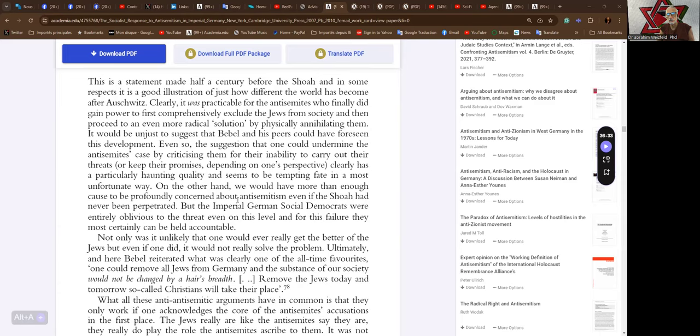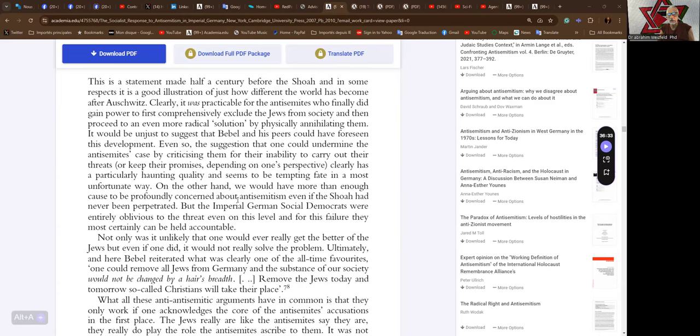It would be unjust to suggest that Debel and his peers could have foreseen this development. Even so, the suggestion that one could undermine the anti-Semites case by criticizing them for their inability to carry out their threats or keep their promises, depending on one's perspective, clearly has a particularly haunting quality and seems to be tempting fate in a most unfortunate way. On the other hand, we would have more than enough cause to be profoundly concerned about anti-Semitism even if the Shoah had never been perpetuated. But the imperial German social democrats were entirely oblivious to the threat, even on this level, and for this failure they can most certainly be held accountable.